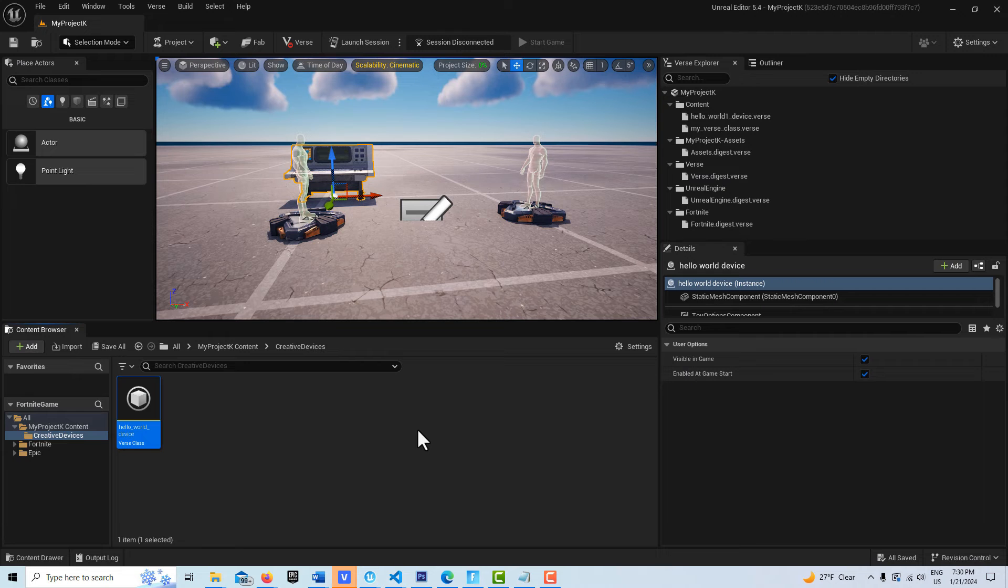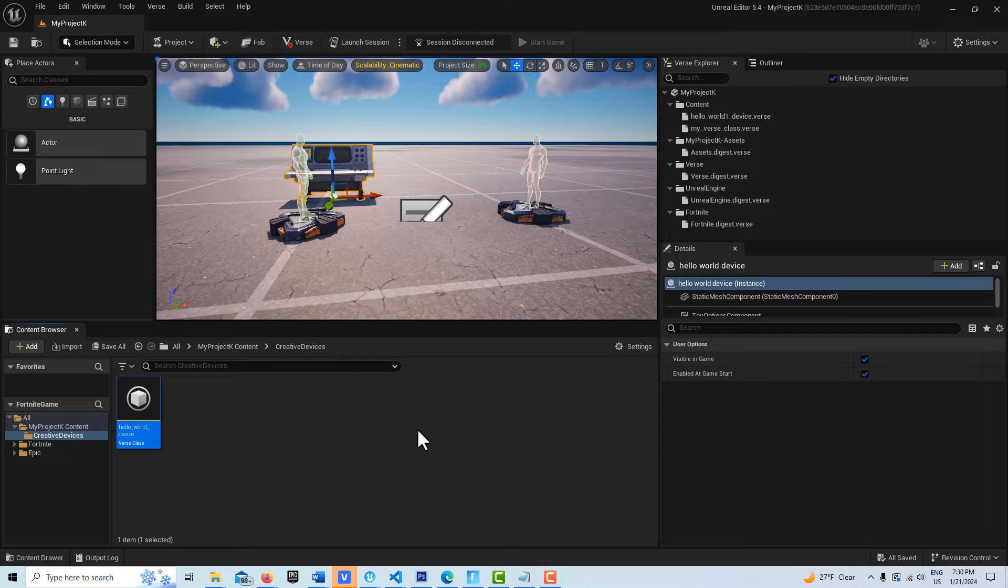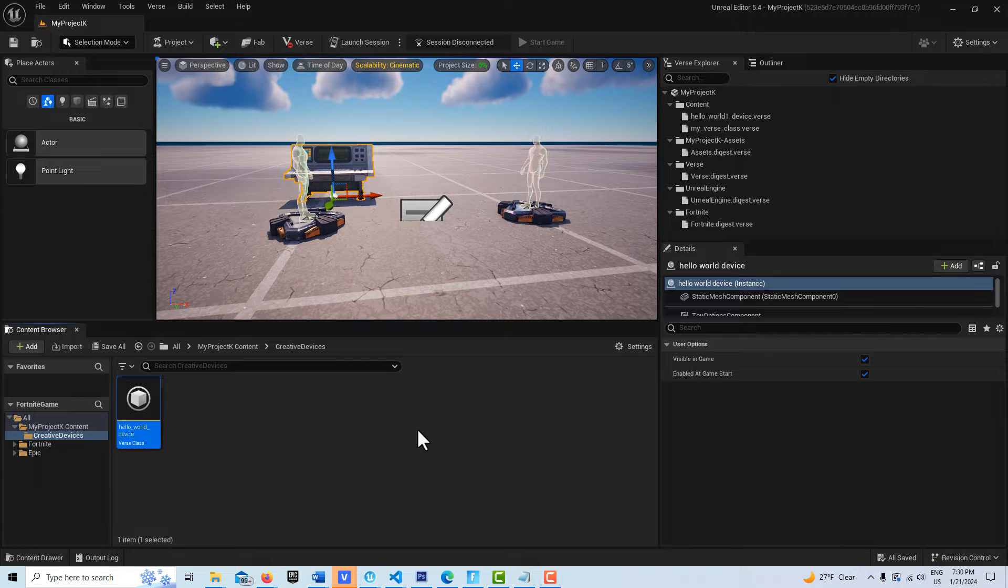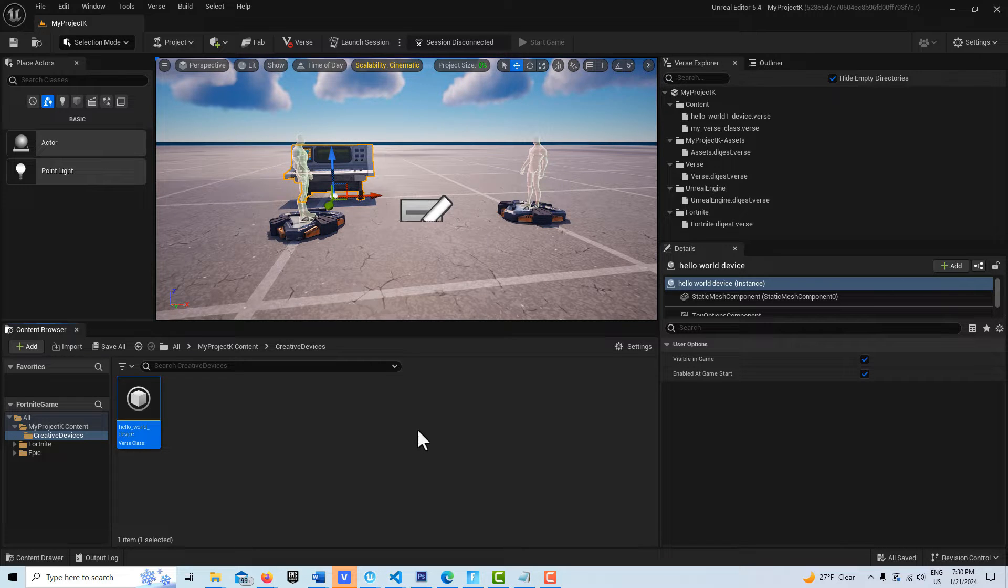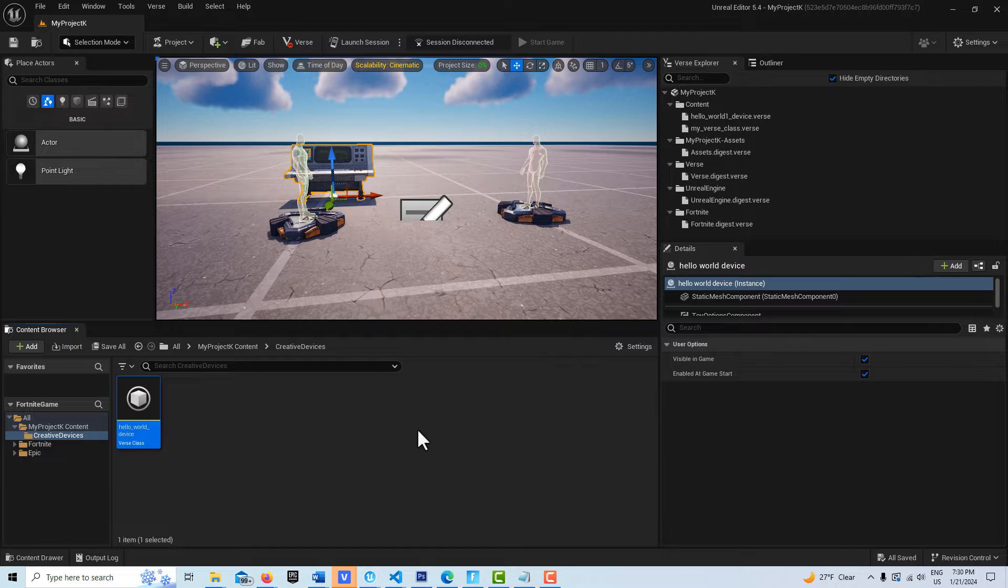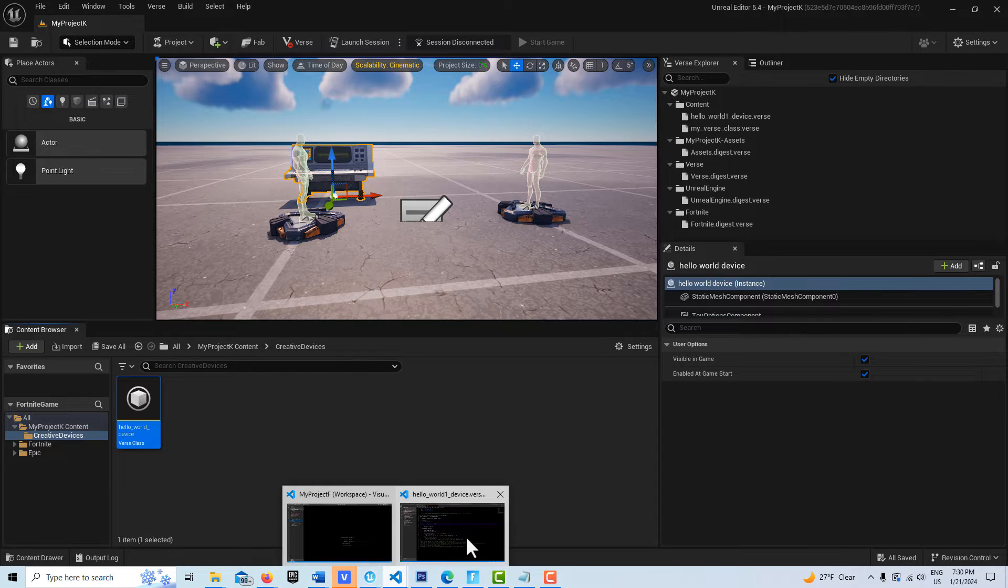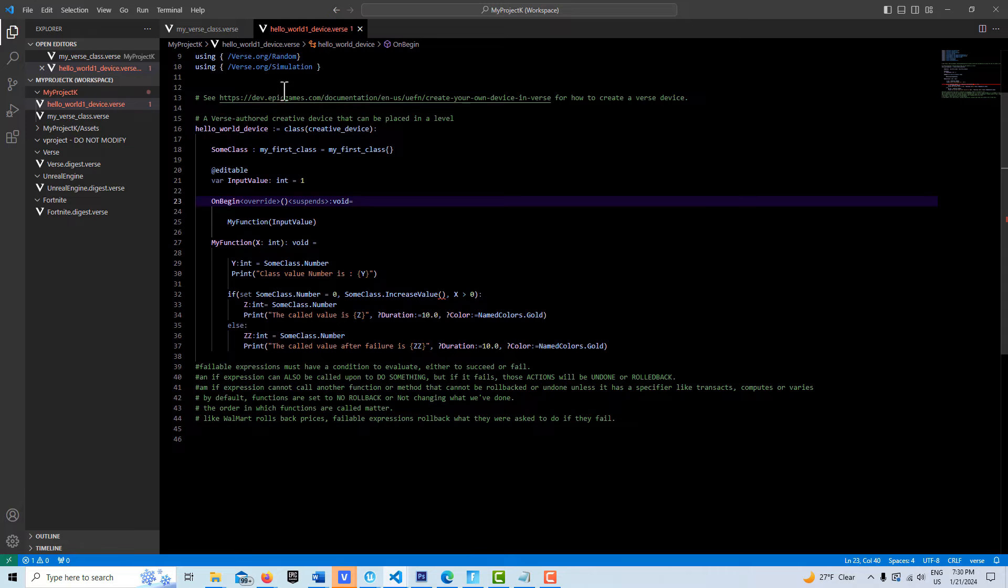I just did a tutorial about what a class is in Verse. If you're having a hard time understanding what's happening in this video, I put a link to that video in the description because we kind of pick up where I left off there. I just have a Verse device in the scene with no other gadgets.